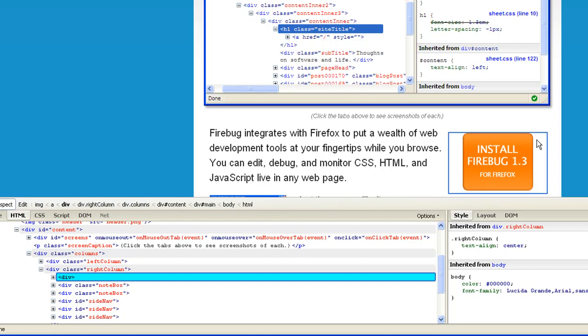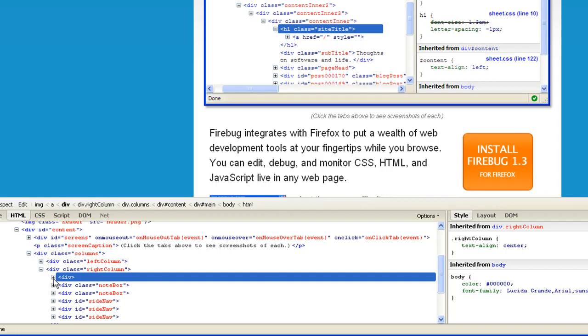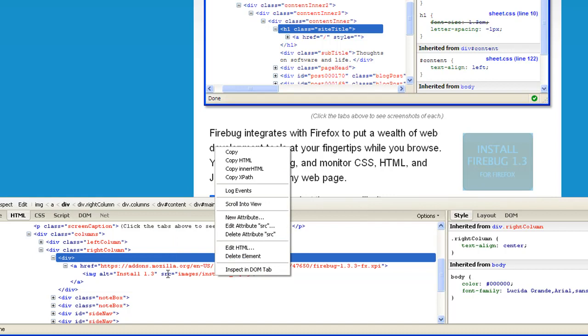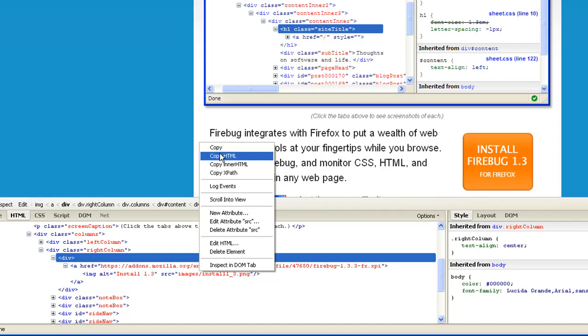I can expand that div. I can see that there's a hyper-reference in here, and it has the image. And as I hover over the actual image code, it actually shows me a little preview of the image with its width and height. Actually, when you right-click on anything in the left-hand side console here, you could do things like copy the HTML, copy the inner HTML, add new attributes, stuff like that.